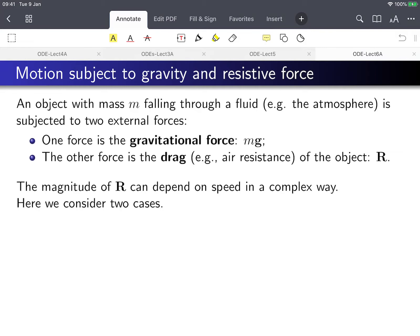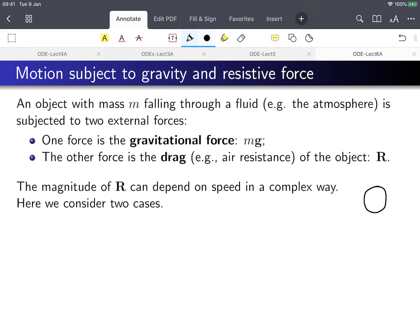So typically you will have, say, an object — maybe a meteor — curling towards Earth. You have the weight pulling it towards the center of Earth, but there's also air resistance.